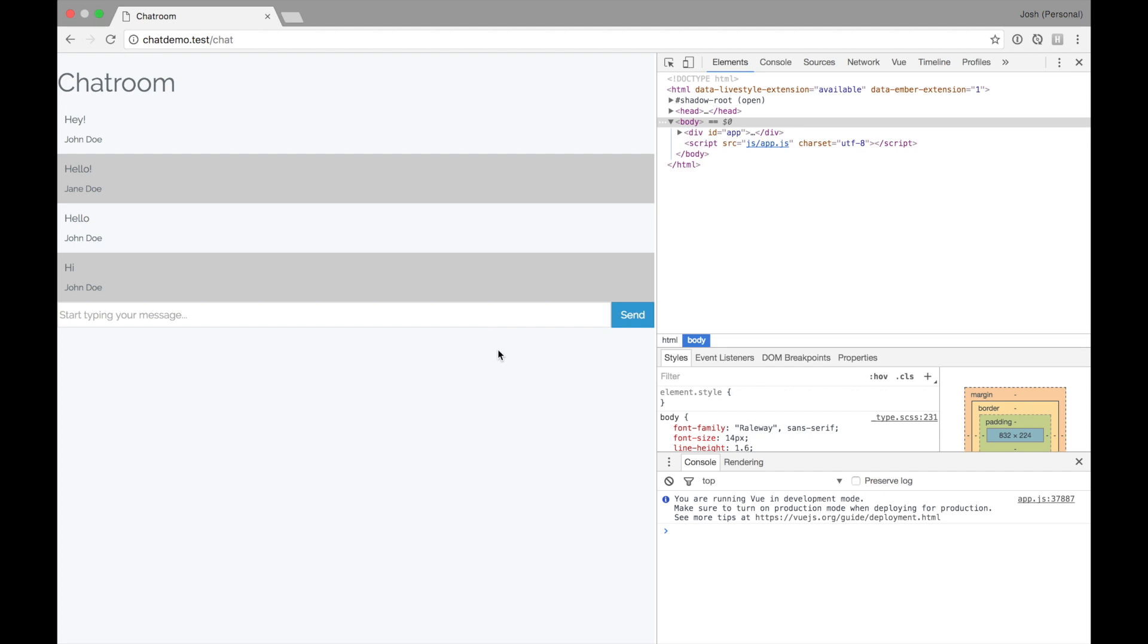So in our last video, we built out this interactive chat application, only the front end using Vue components. And it was a lot to cover, but now we want to get connected to Laravel and start persisting some of these messages to the database, as well as add some user authentication.